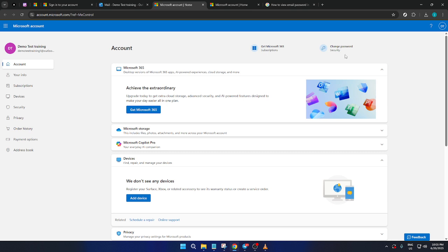Once you've chosen a new password that meets these criteria, submit it to finalize your changes. Now, you've successfully changed your Outlook email password. Remember, regularly updating your password is a proactive step in maintaining the security of your account.